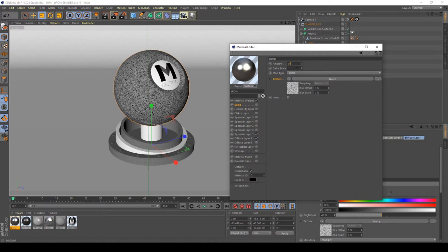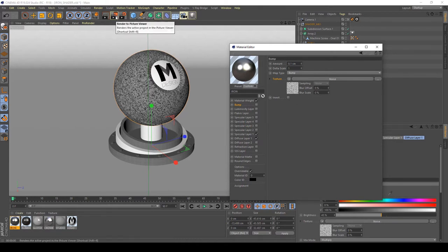I'm going to copy the noise texture from the diffuse color and apply it on the bump channel of my shader. The amount is about 0.1, which is good for me — this adds some extra details to my texture. I think I'm not going to invert it, so the base is good, and let's see what happens with the render in the picture viewer.